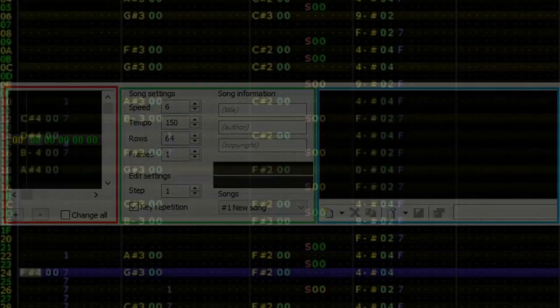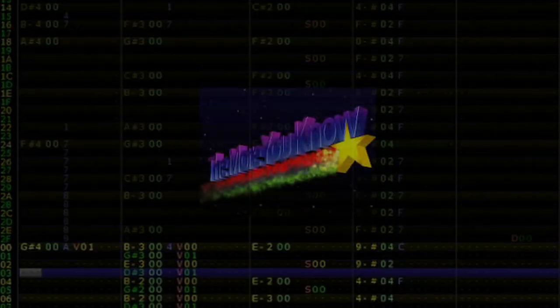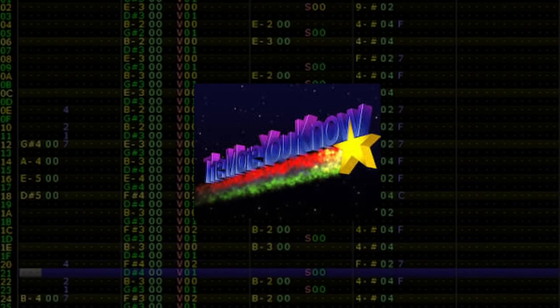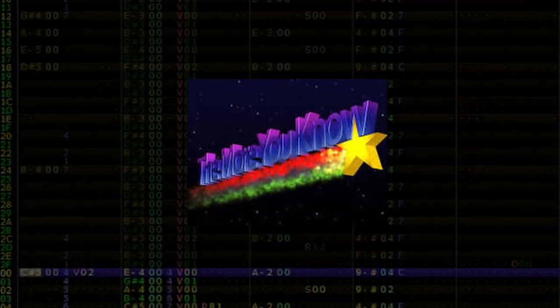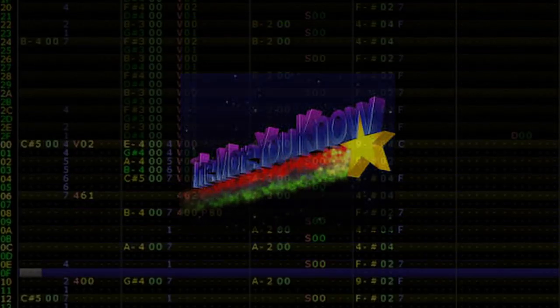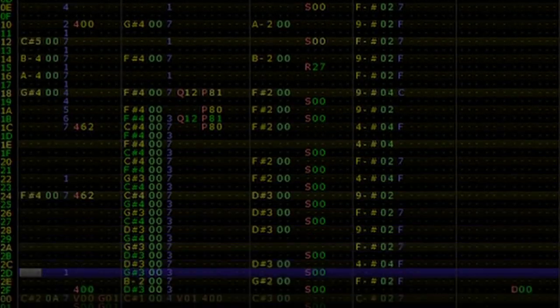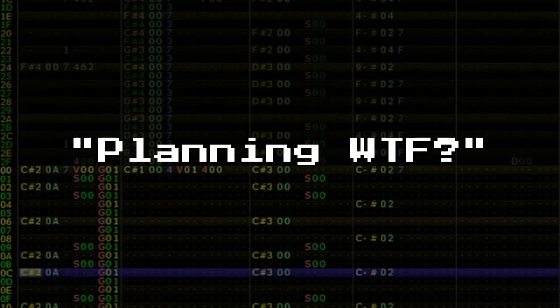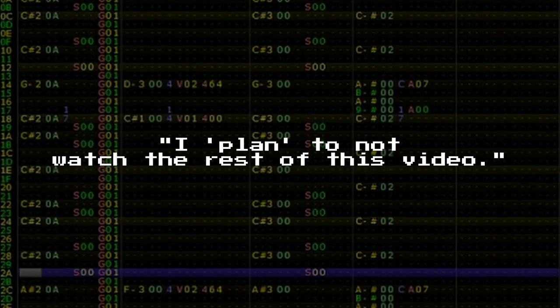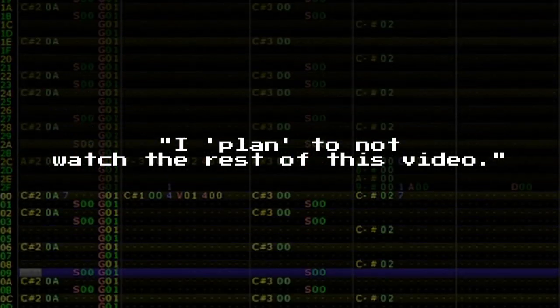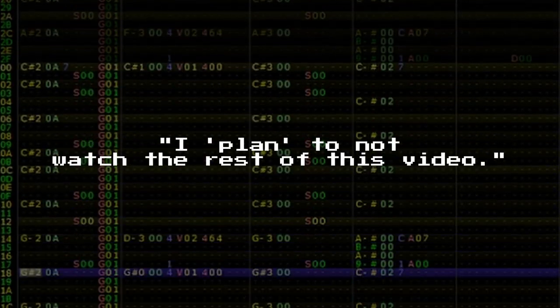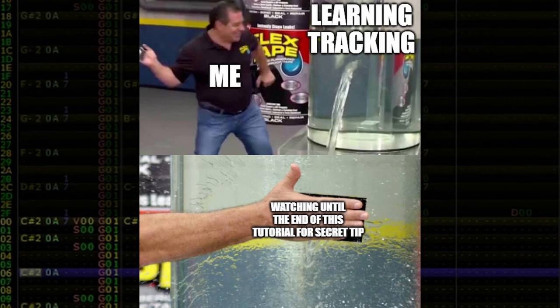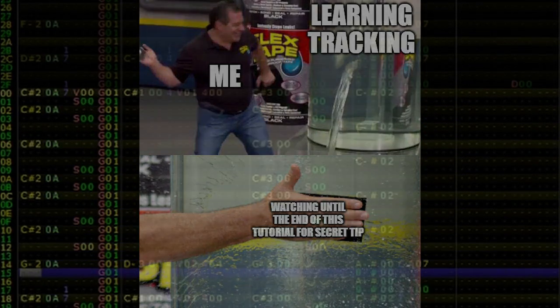This is where planning comes in. The more we know about a piece ahead of time, the easier it is to program into our tracker. Don't worry. For those of you who don't understand what I mean by planning, don't know how, or don't jive with it while working creatively, I'll share a method with you later that will address some of these issues.